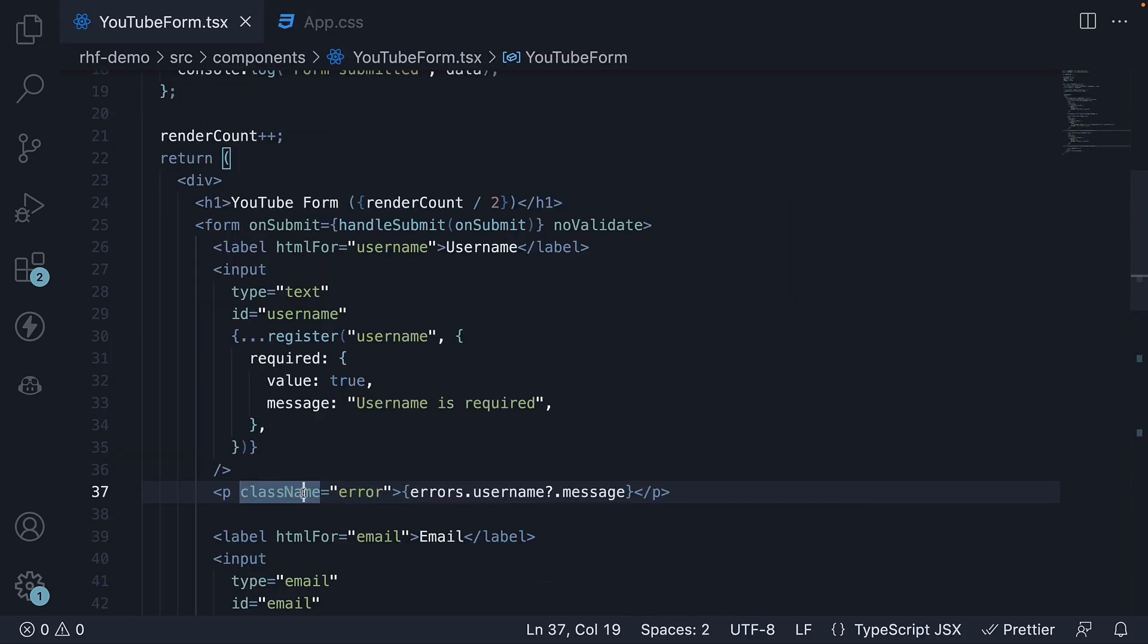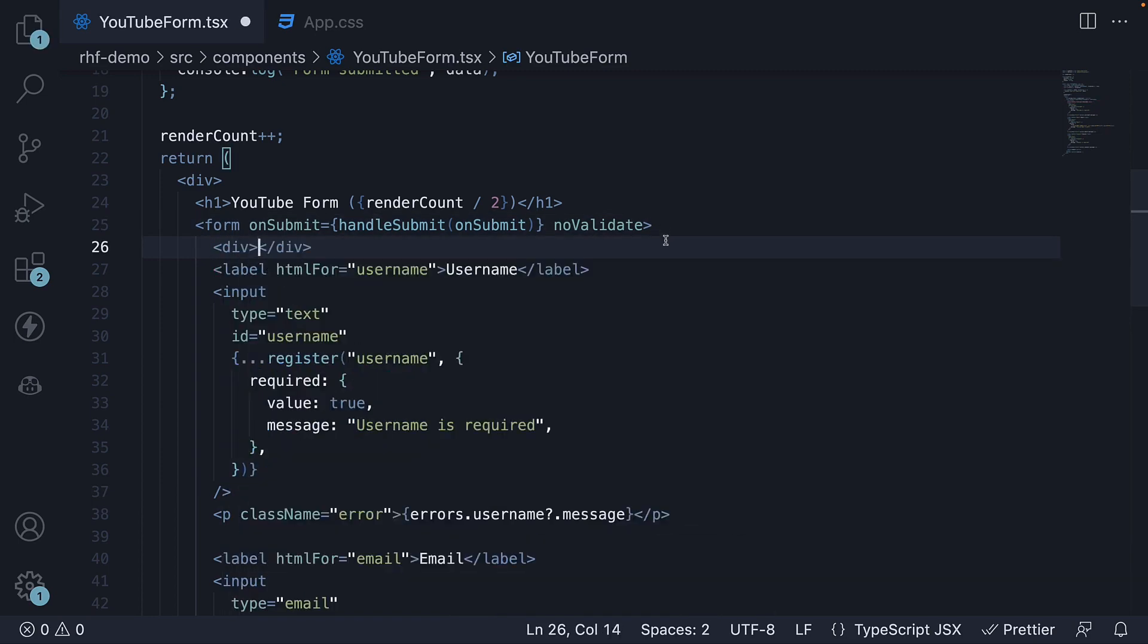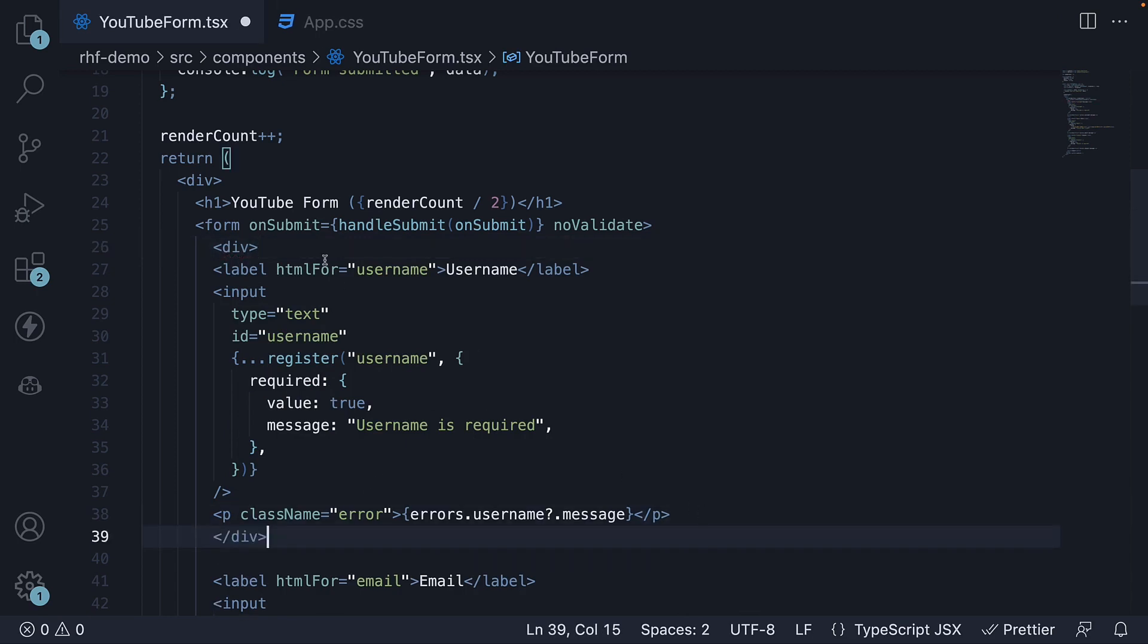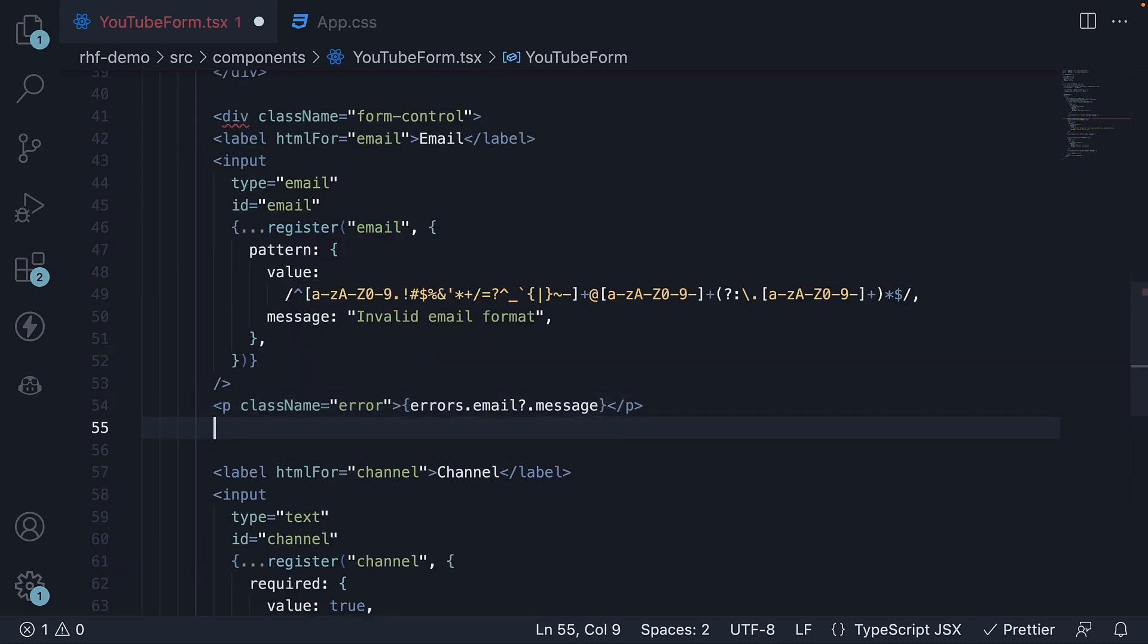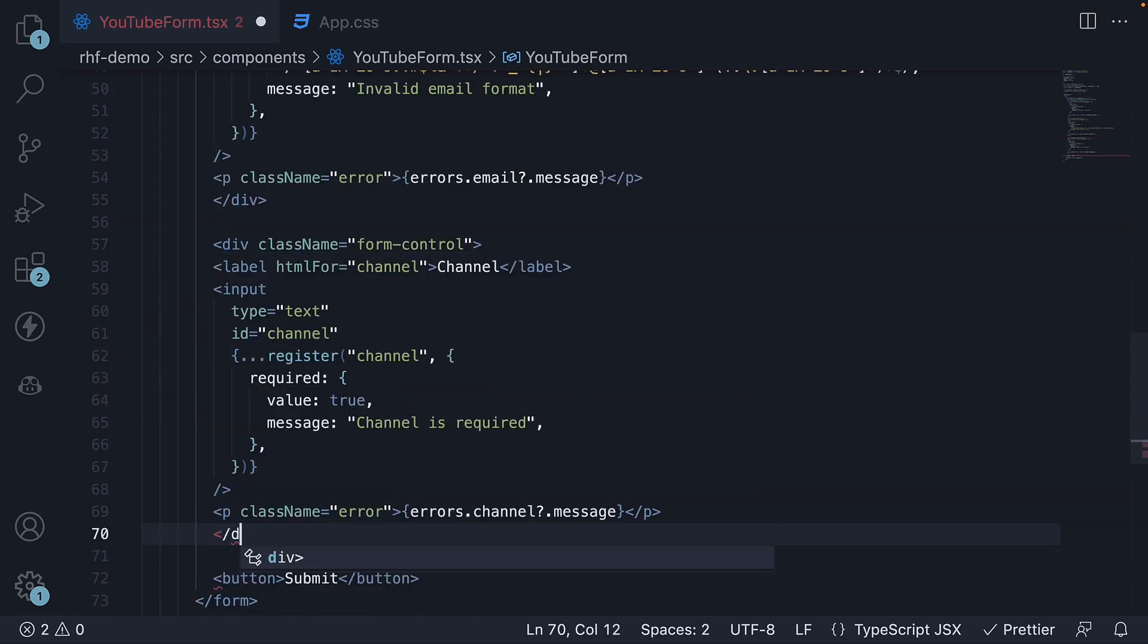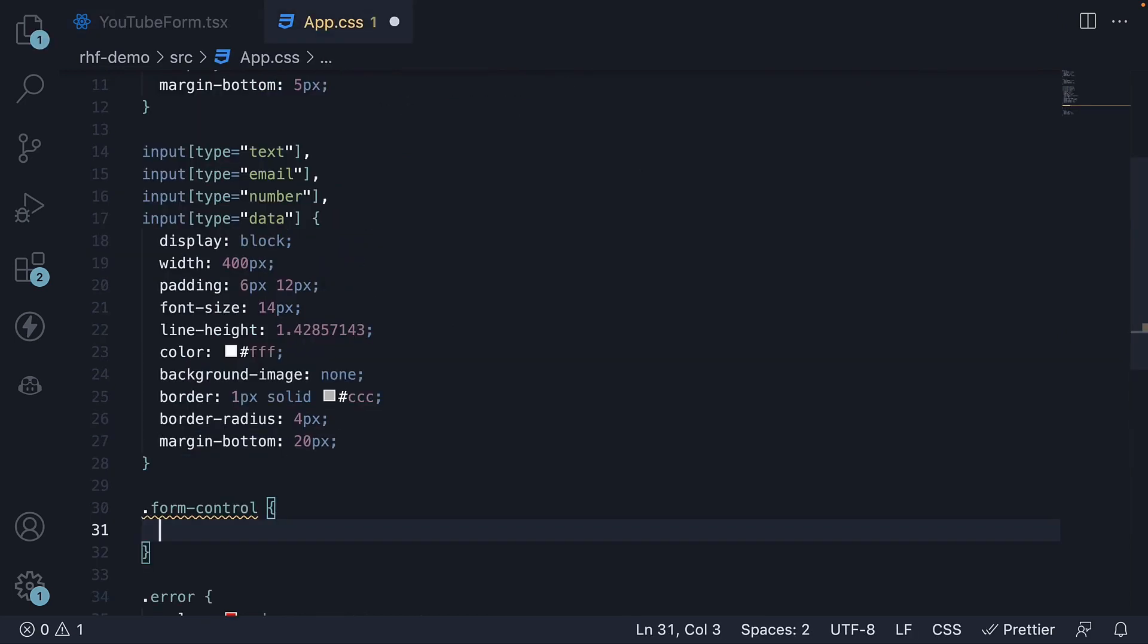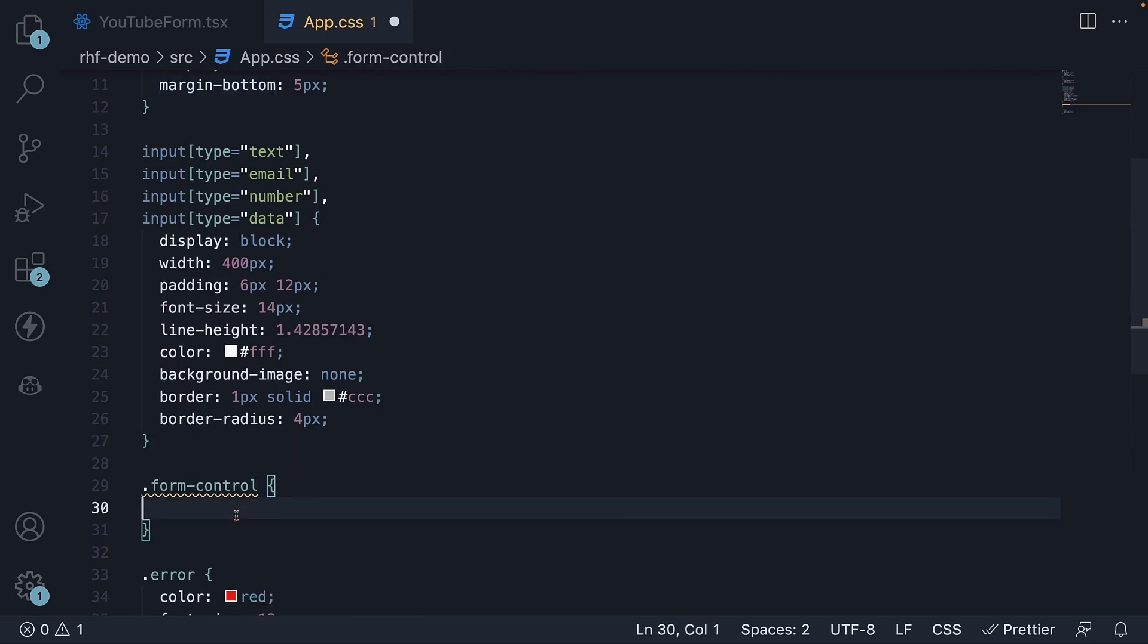Let's wrap every form control with a div tag and a class set to form control. Form control wrapping div tag, and the final wrapping div tag. In the CSS, define the form control class and move margin bottom from input styles to form control styles.